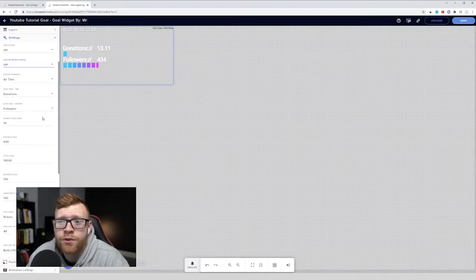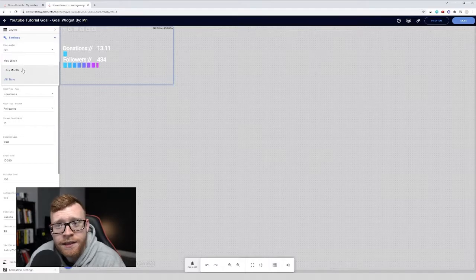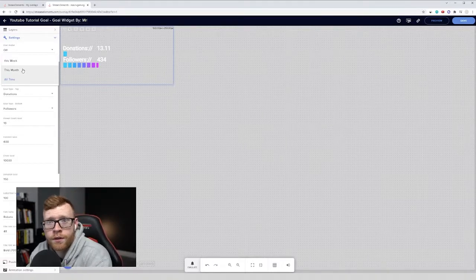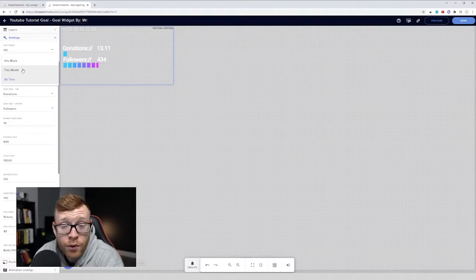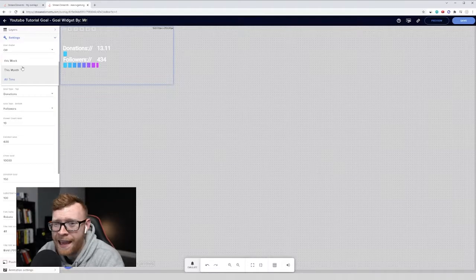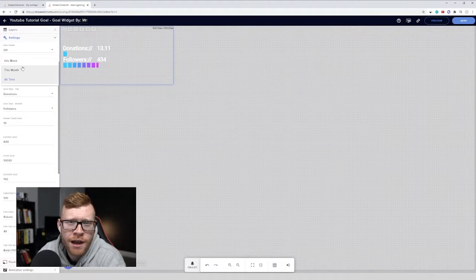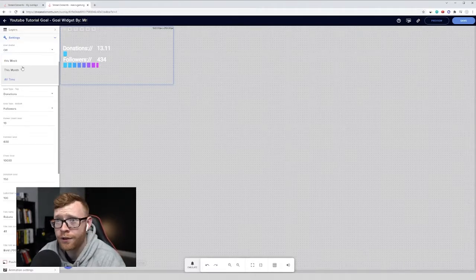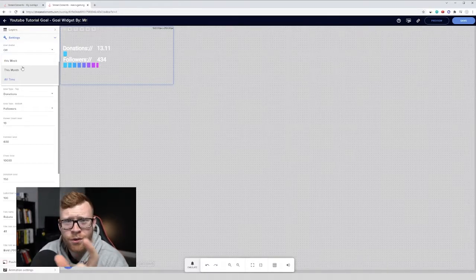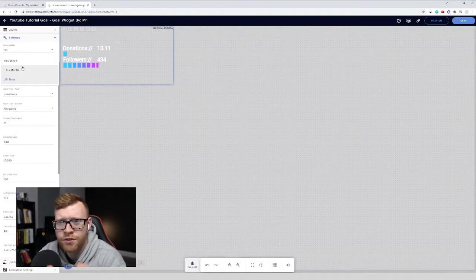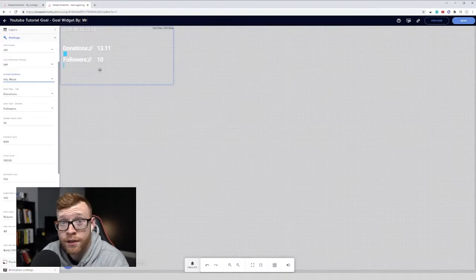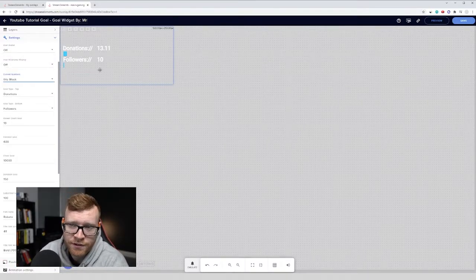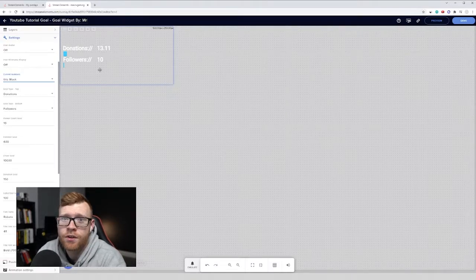So now we're going to see a few different options. The first one is it says current numbers right here. And this is going to be when your goal is based upon, right? Is it this week, this month or all time? Those are the three options that you have. So I'd probably recommend setting a goal in a smaller timeframe. You don't want like an all time goal. You've currently got a hundred followers and you're aiming for 10,000. People aren't going to be incentivized to follow or subscribe if the goal is so far away. So I would recommend doing it every week and set a realistic goal. So it depends on the size of your channel. Maybe you want to get 100 new followers a week, set it to that.